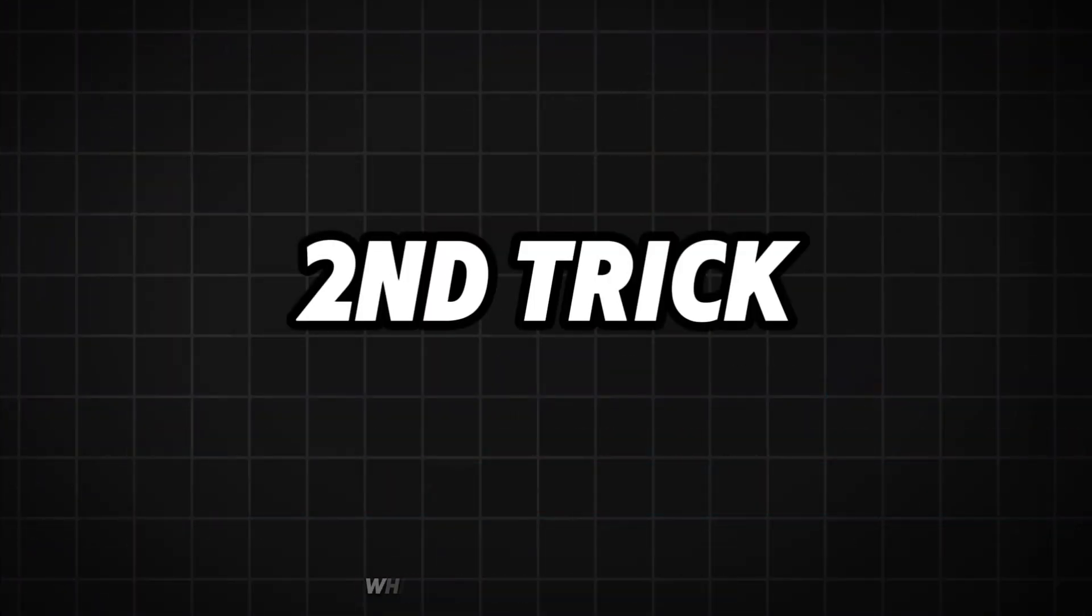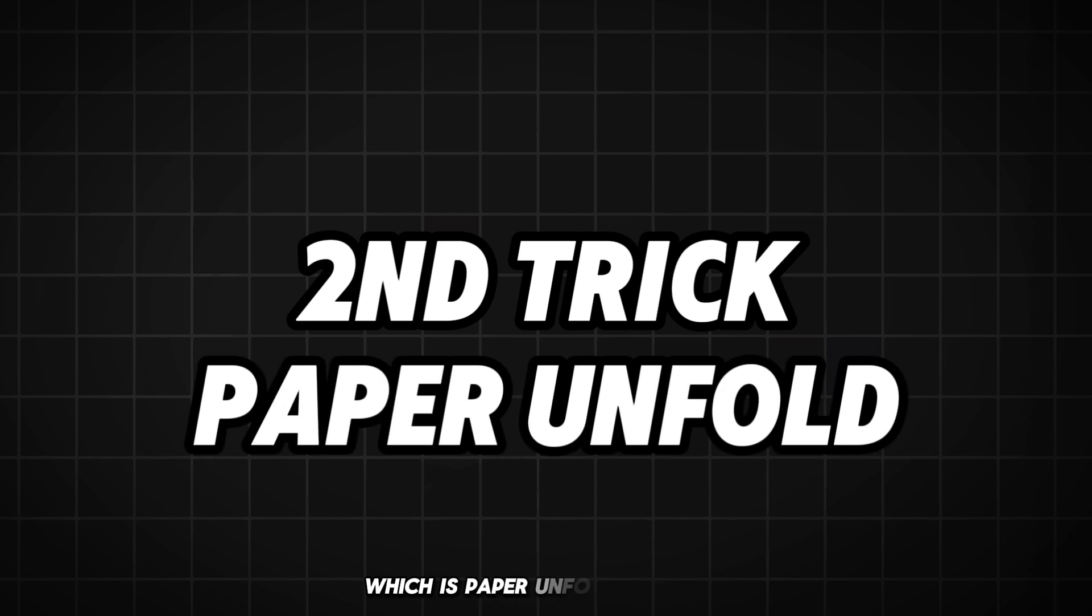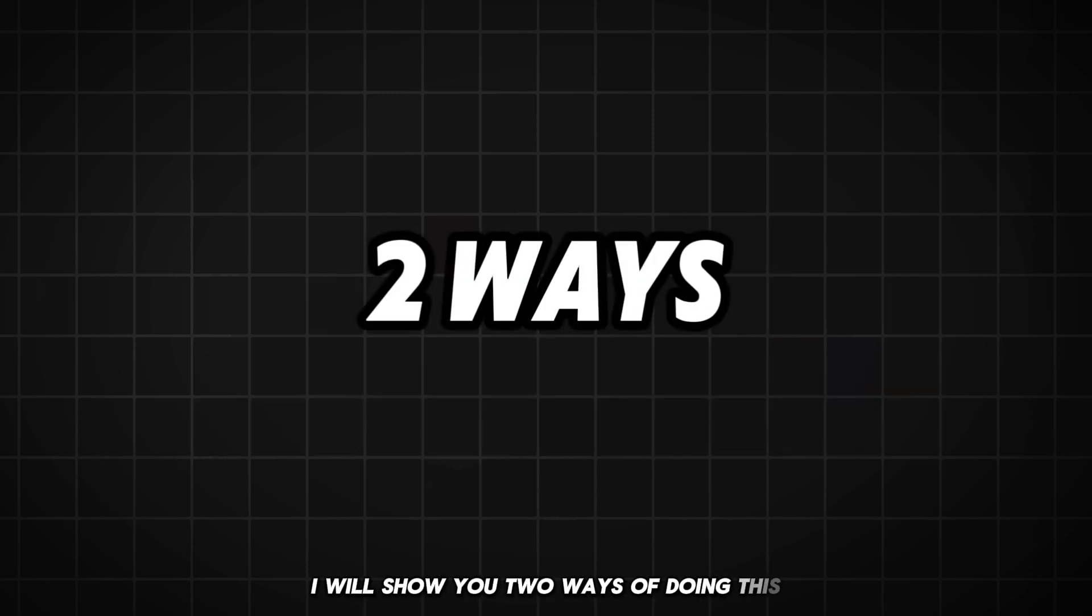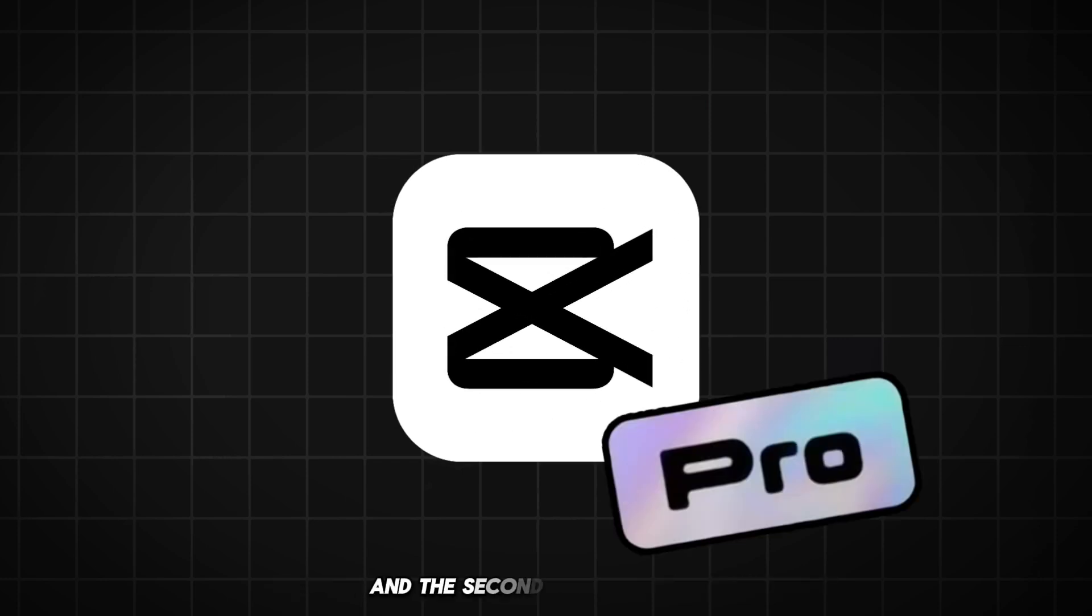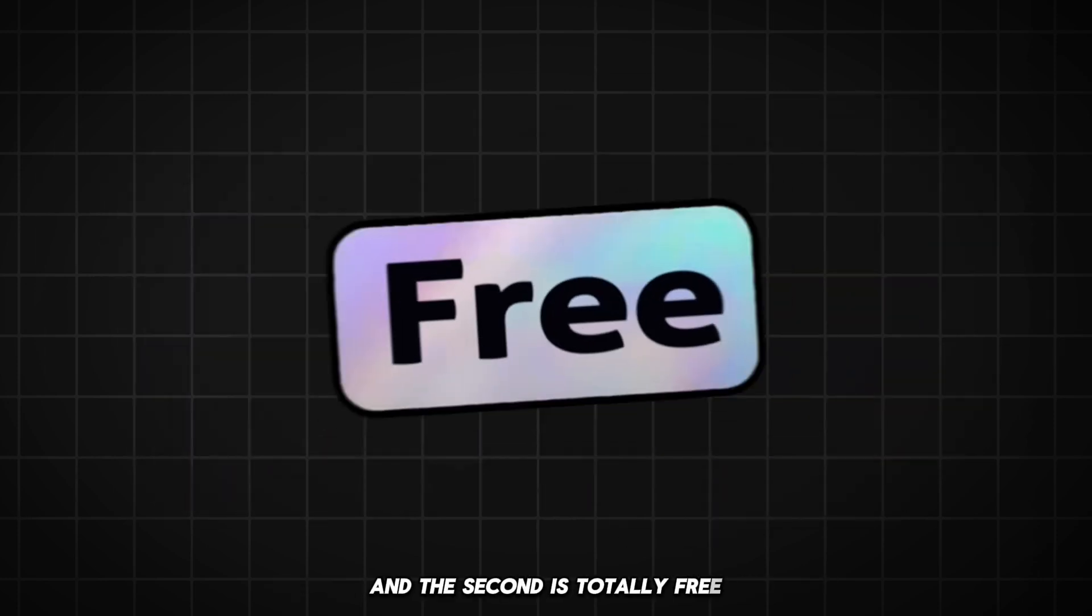Let us move to our second hack, which is paper unfolding effect. I will show you two ways of doing this. The first one is for you guys who use CapCut Pro and the second is totally free.